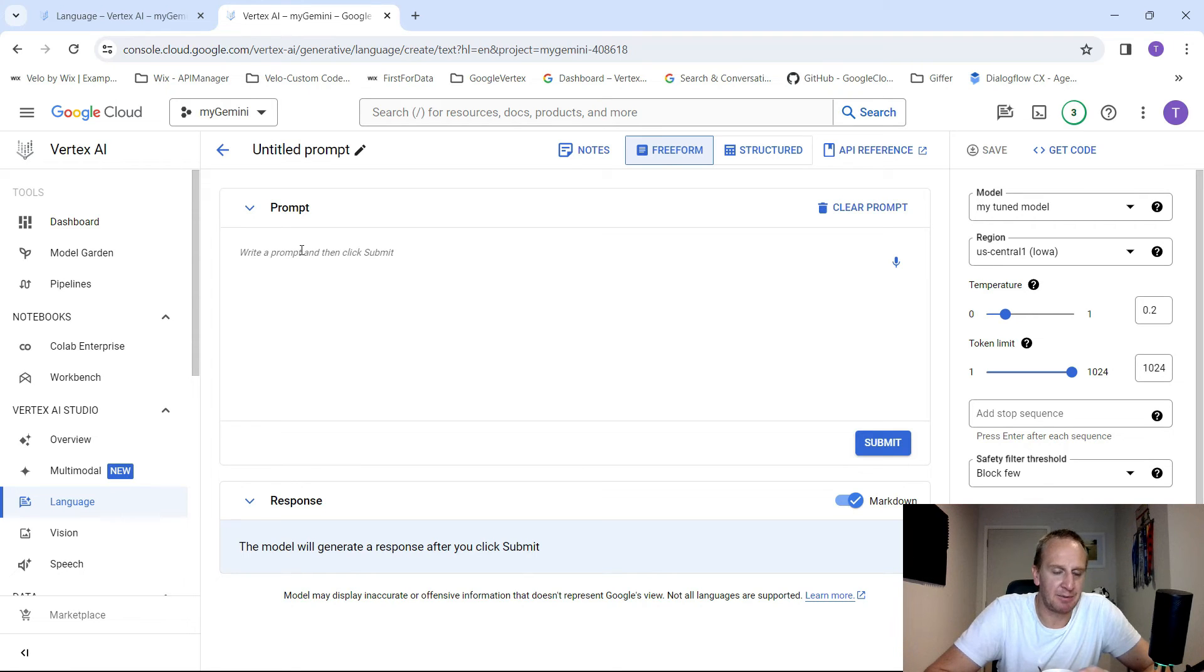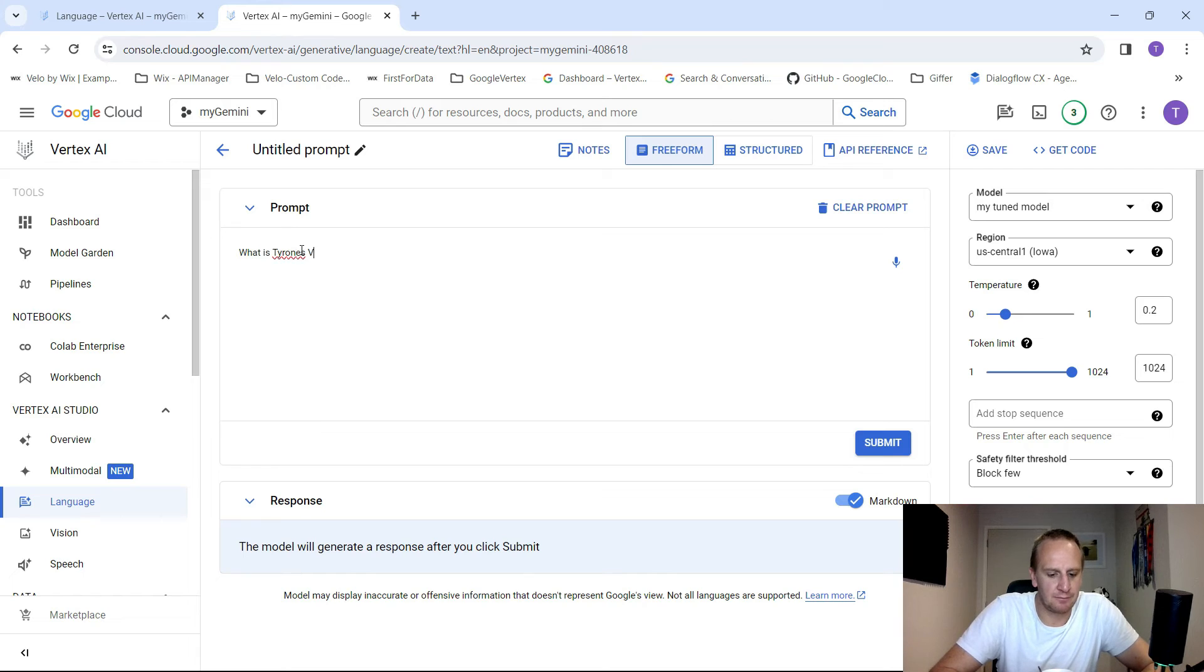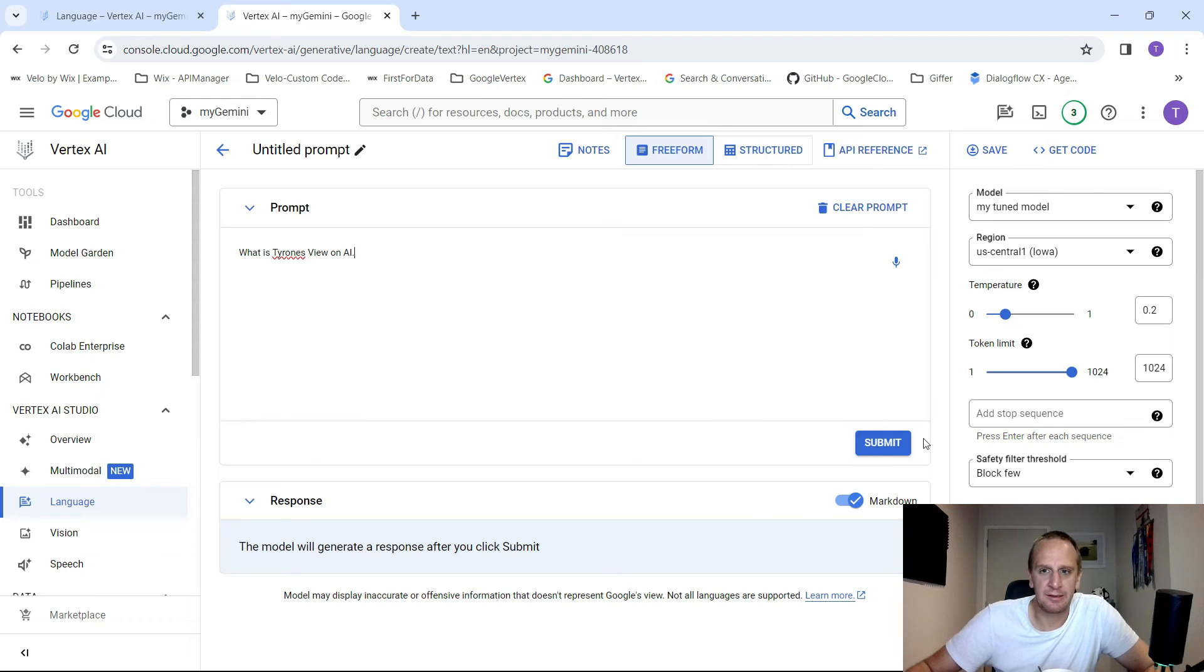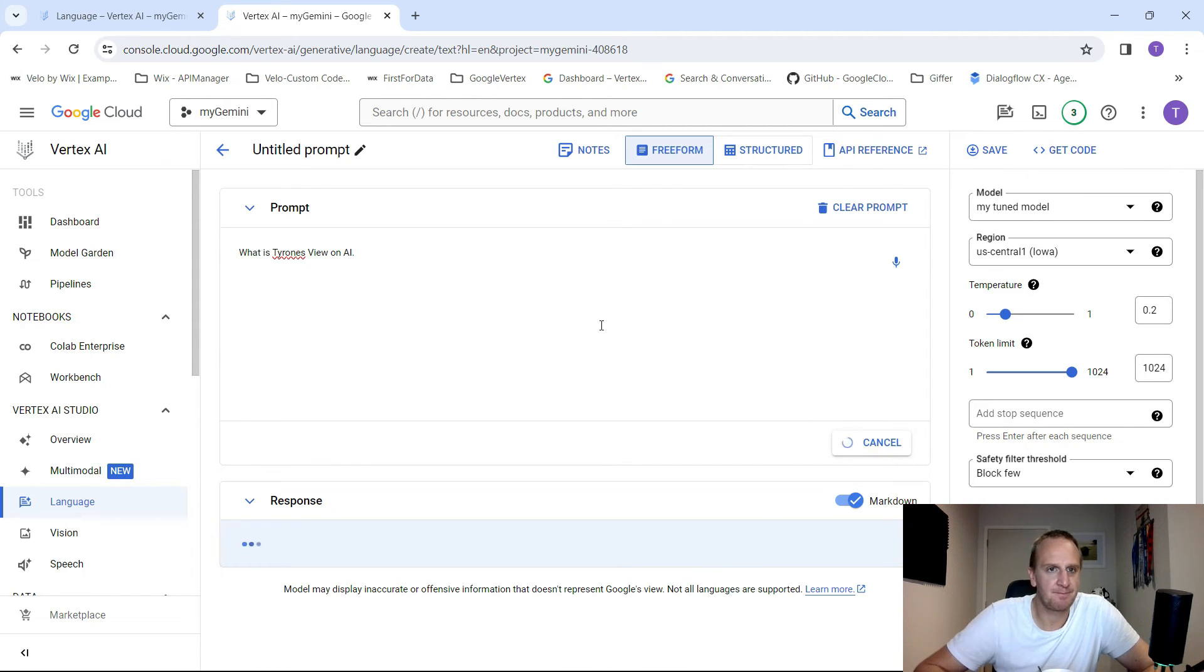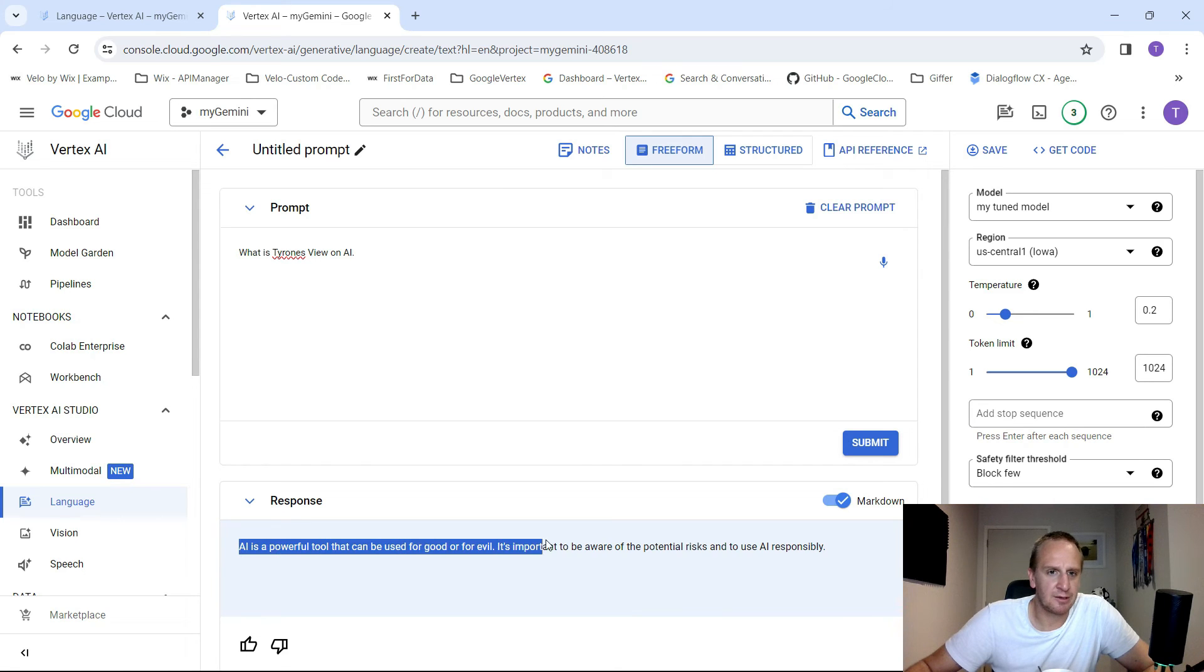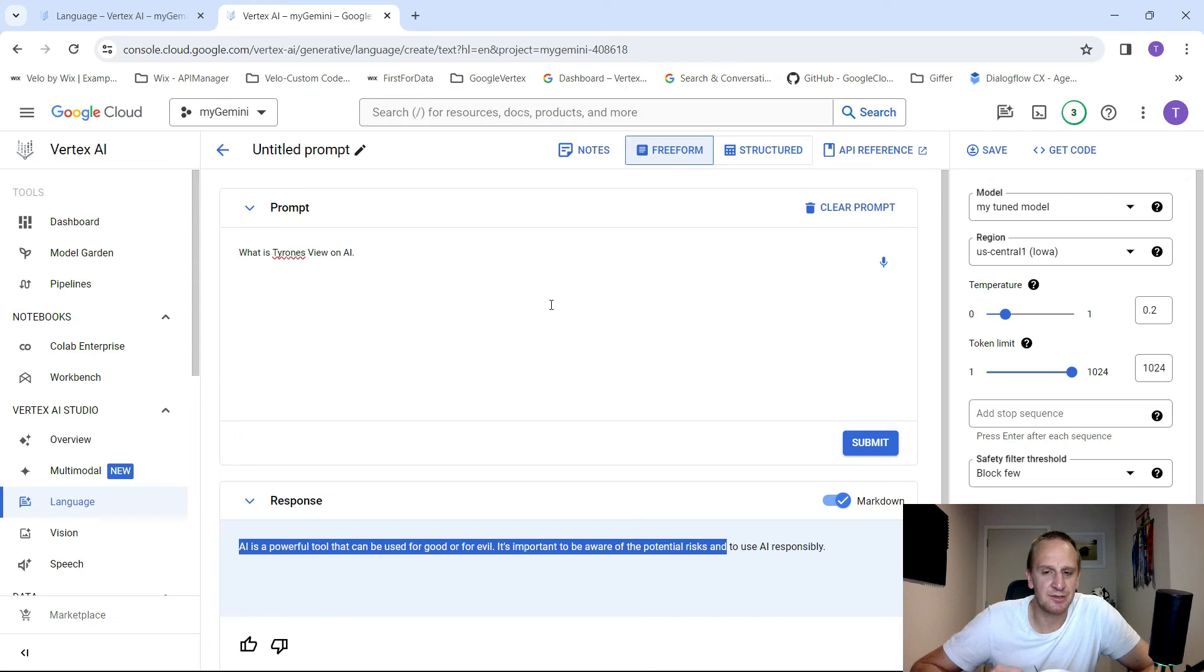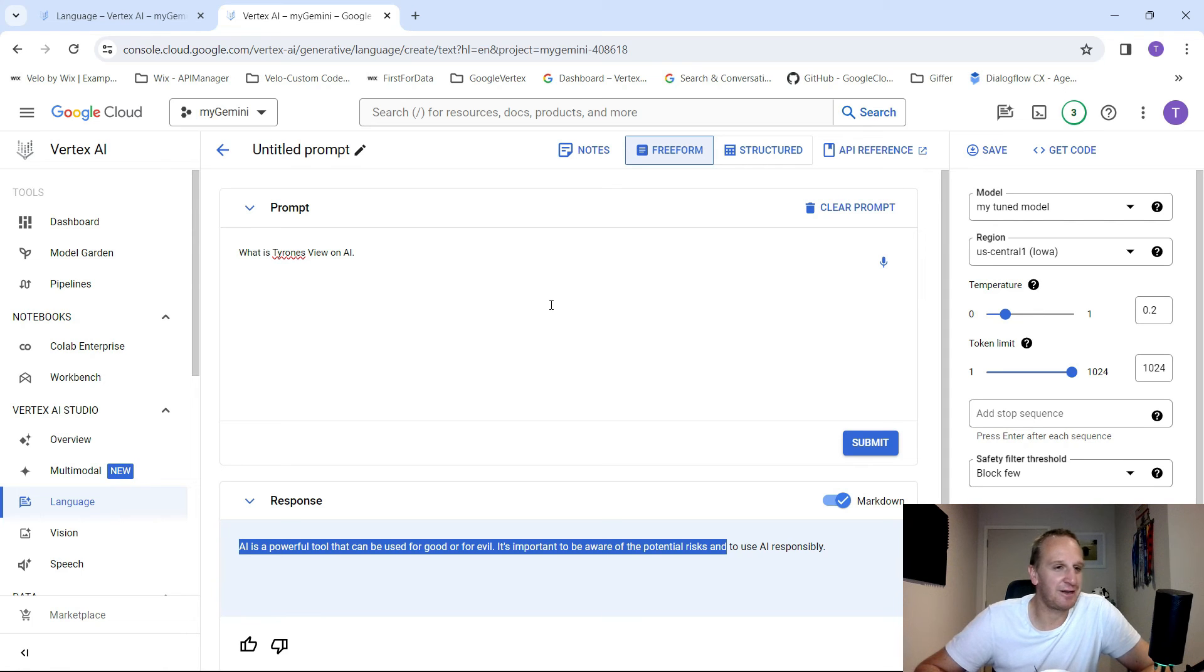And the TextBison is absolutely perfect for this type of scenario. It's eventually going to be merged with Gemini. So don't stress about the accuracy of it. So what you can do now is you can just type in a question. What is Tyron's view on AI? It doesn't know who Tyron is. But because we've trained it, we should get an answer from this model. So make sure you've selected your tuned model. So there we go. So it's a powerful tool. It can be used for good or evil. It's important to be aware of the potential risks and to use AI responsibly. So yeah, that's pretty much what kind of tone and the style that I would be using. And I've got a bit of a dark sense of humor sometimes, but it's really for good.